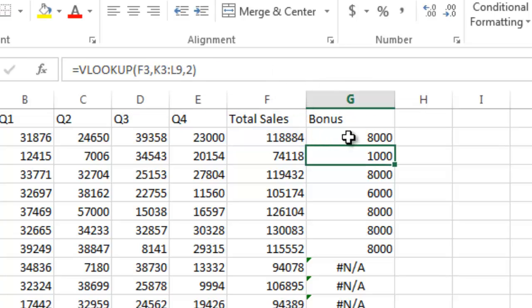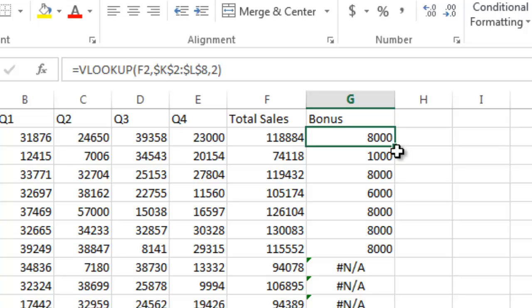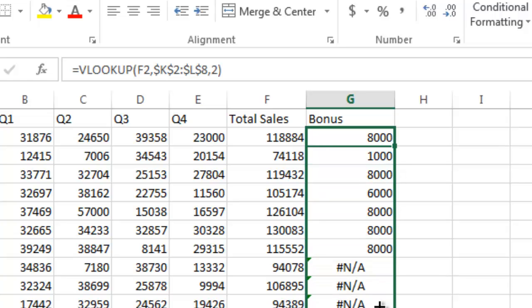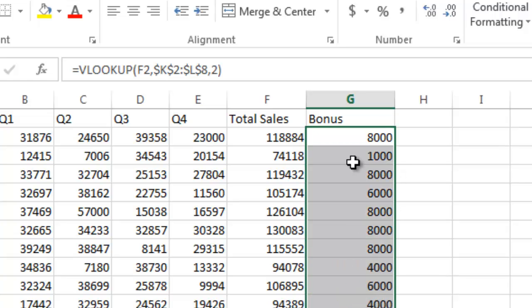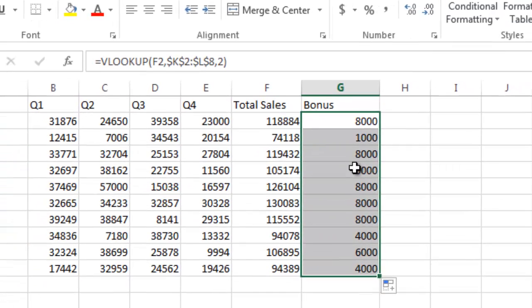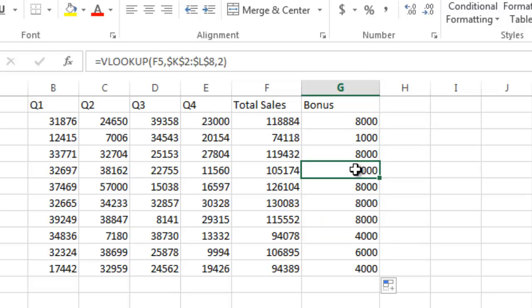I hit return, and what those dollar symbols do, or the F4 key does, is it makes those a constant reference. So when I copy the formula, those references do not change. Now I'm going to recopy it down, and now you can see I don't get any errors. I have a nice, clean report.